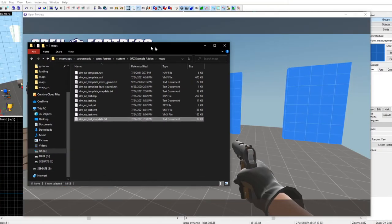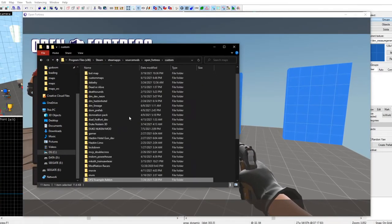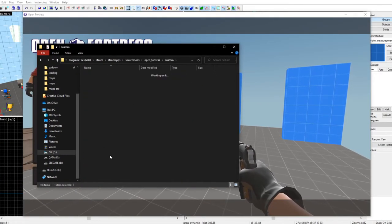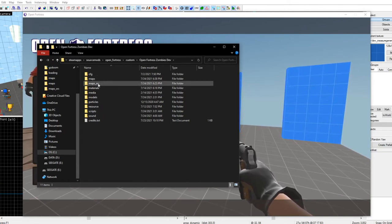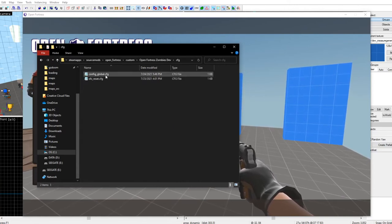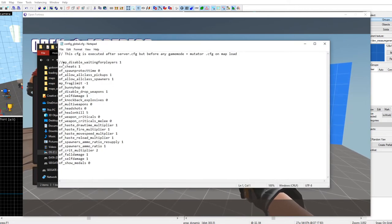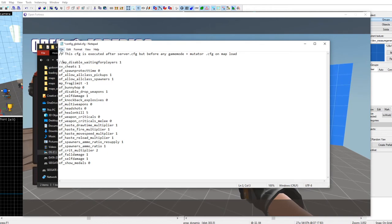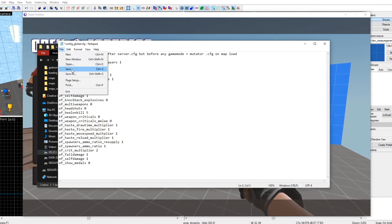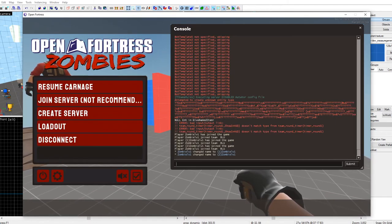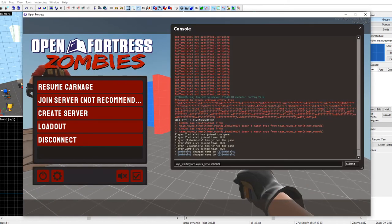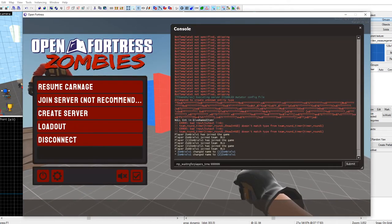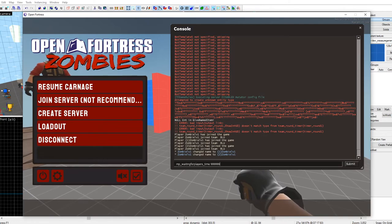If you're having trouble editing nav and you don't want zombies to spawn while doing it, go into the custom Open Fortress Zombies dev config folder, go to the global config, and put two slashes to disable zombie spawning. Make sure you re-enable it when done.